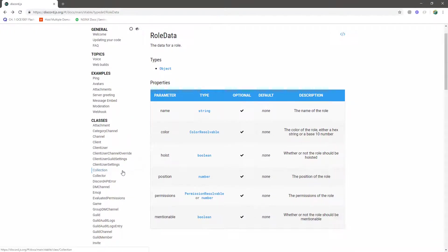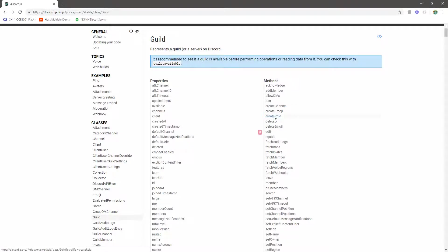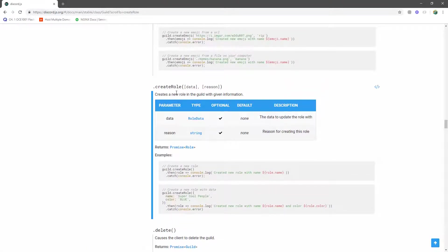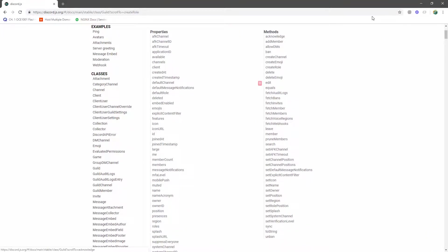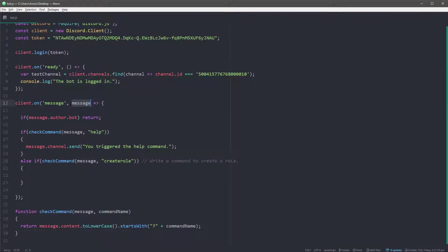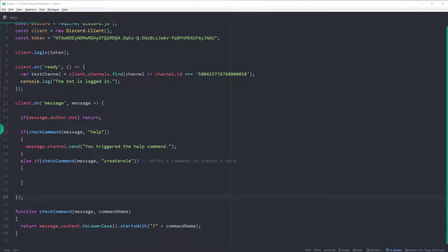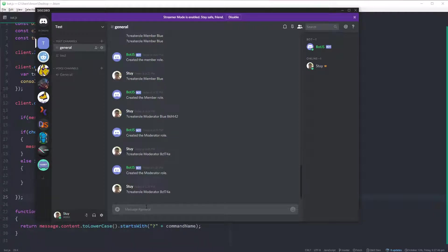Okay, so the command is going to be called create role. So what I want to do is let me show you guys in the documentation how this is going to work. So there's a method called create role. And in order to access this method, you need the guild object. So I'm going to show you guys how to get that. Okay, so right now we're in the message event. So basically the user is going to have to type in the command and then the bot is going to do something.